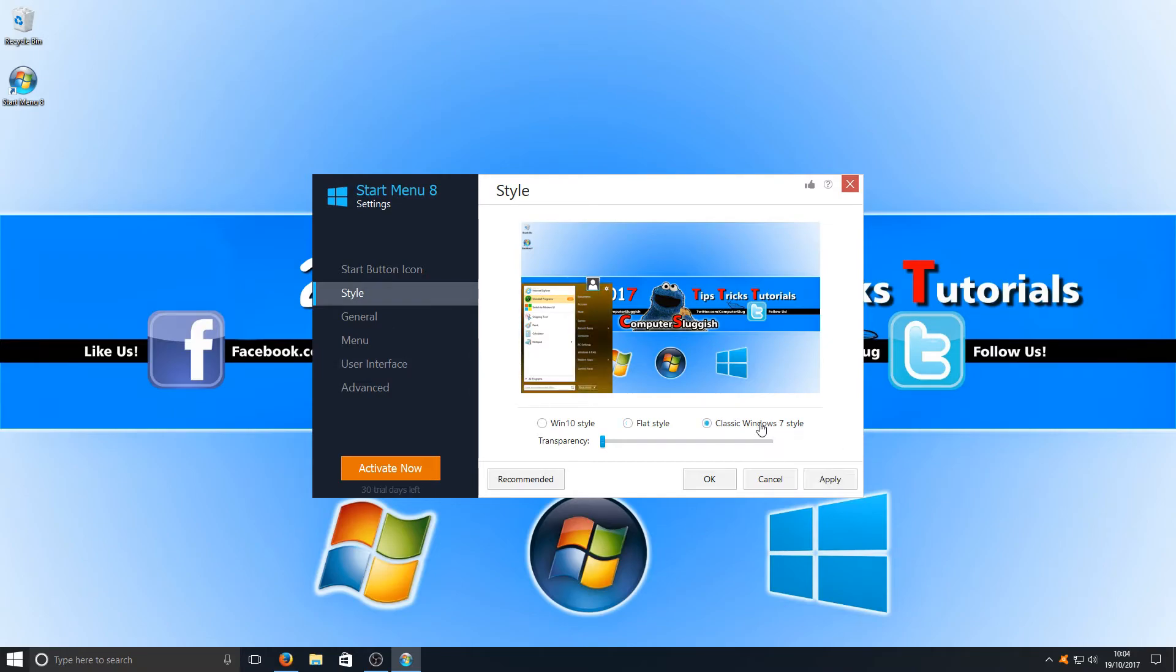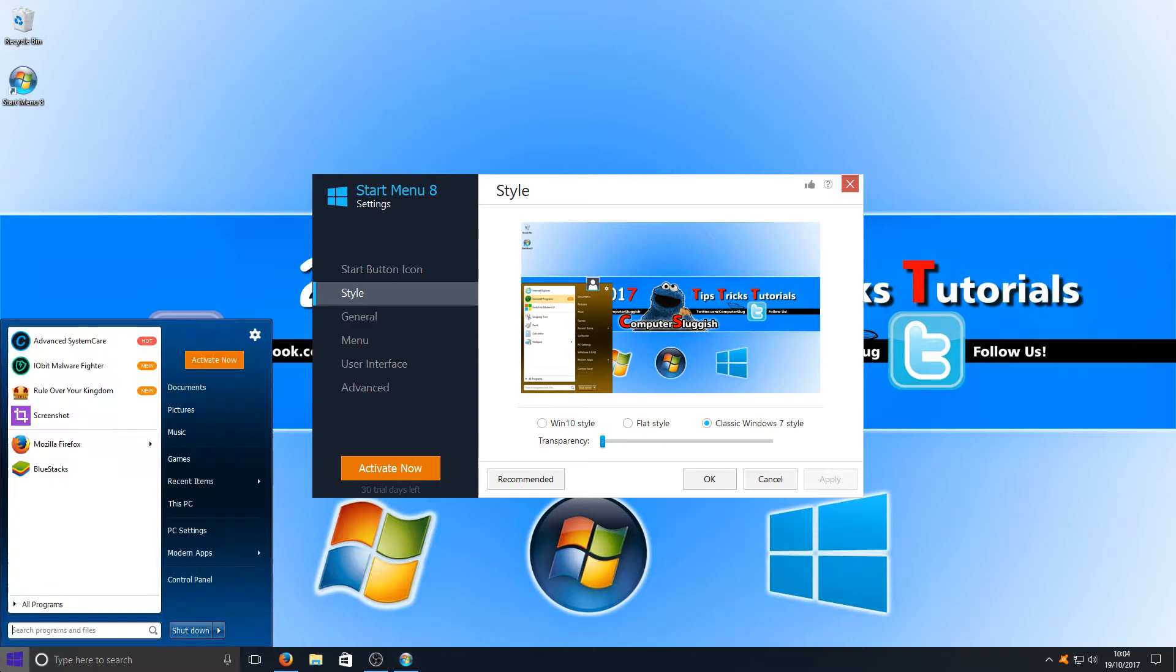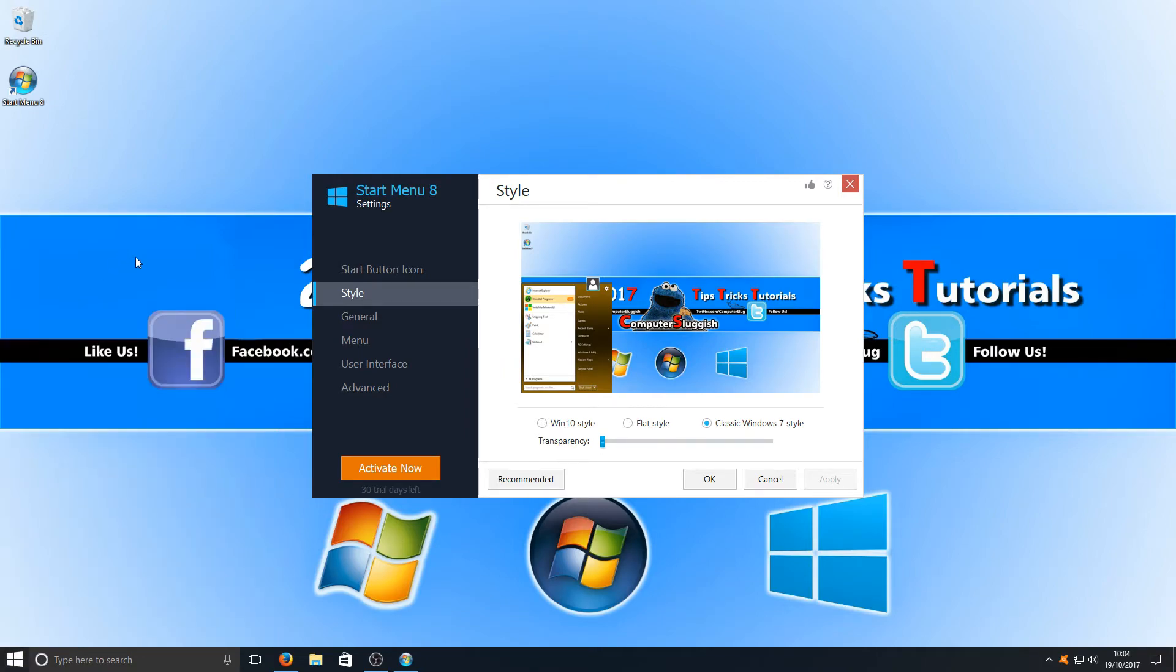We can also change it to the classic Windows 7 style and hit Apply. And there you go. Not a lot of difference there between the flat style and the classic Windows 7 style, but it's still a nice feel.